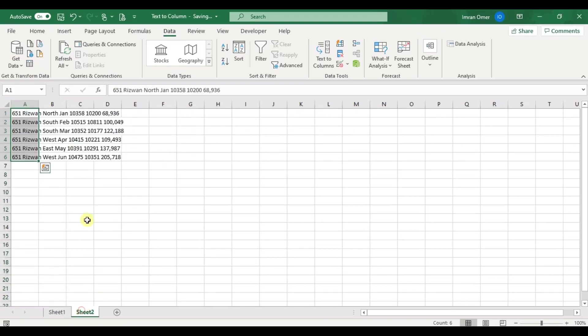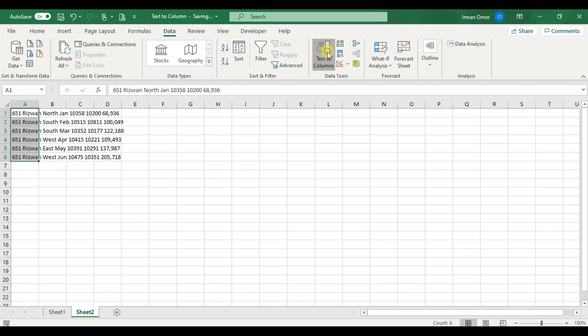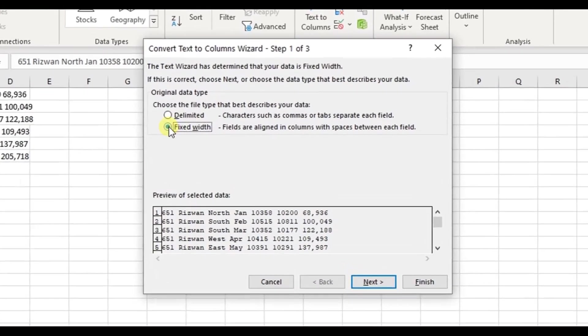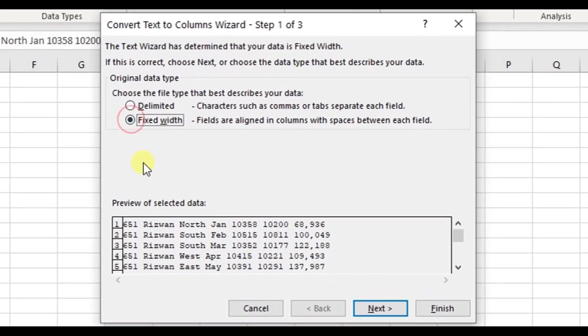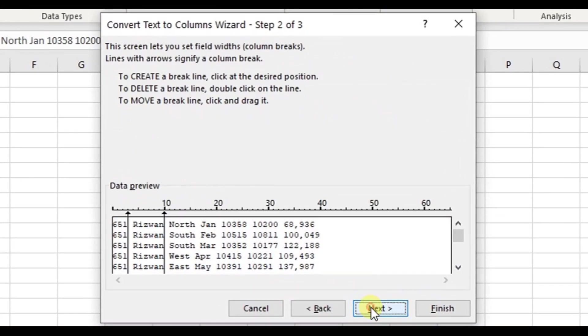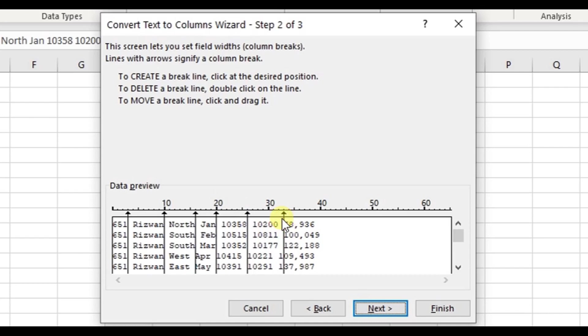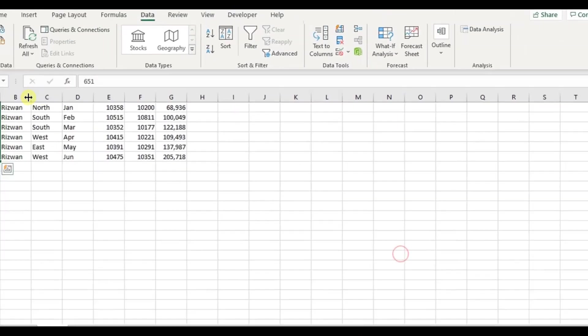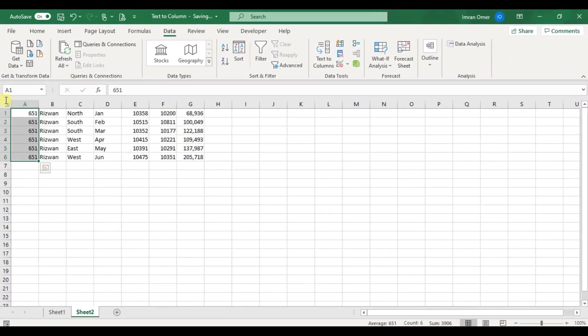Now let's try fixed width on the other data. As you can see, the data is evenly distributed, so we can easily apply the fixed width option. I'll click on the data tab, select text to columns, click fixed width, and then select points to break the data. Then select the data format and click finish to see the output. Our data is nicely organized into columns.